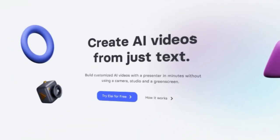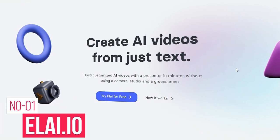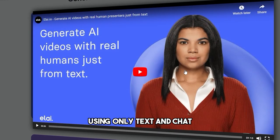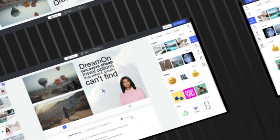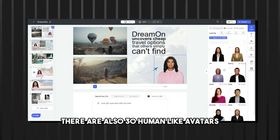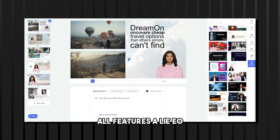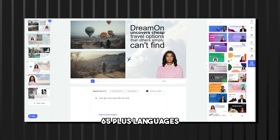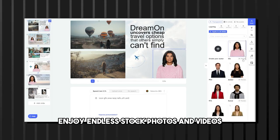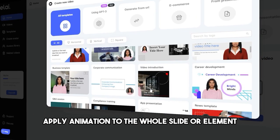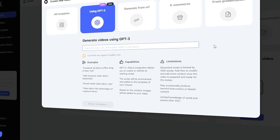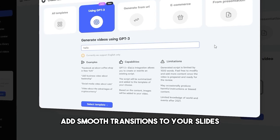Number 1 is Elai.io. Elai.io is an excellent Synthesia.io alternative. This text-to-video platform allows you to build customized videos with a human-like presenter using only text and ChatGPT-3 integration. The cloud-based software supports 65-plus languages, custom images, and 30 human-like avatars. Features of Elai.io include: a wide range of templates, 65-plus languages, even more voices, a wide variety of video presenters, endless stock photos and videos, animation applied to whole slides or elements, music tracks or custom music upload, upload your own voice, collaboration with a friend, turning presentations into videos, and smooth transitions.